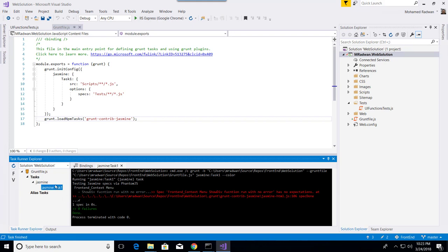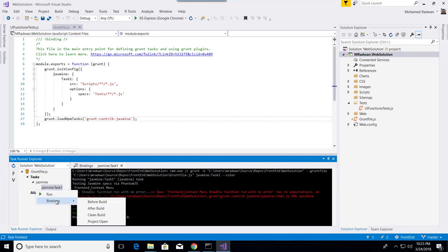Also I can have options like task before build or after build. This will add that automatically to my local settings, so I can run the test after building the application or all of that.